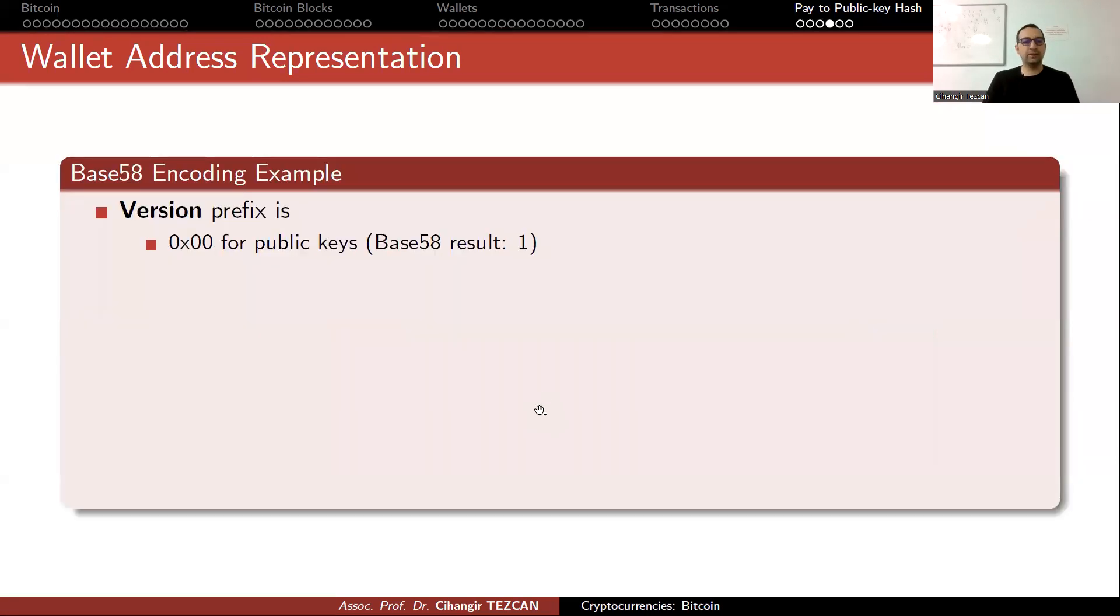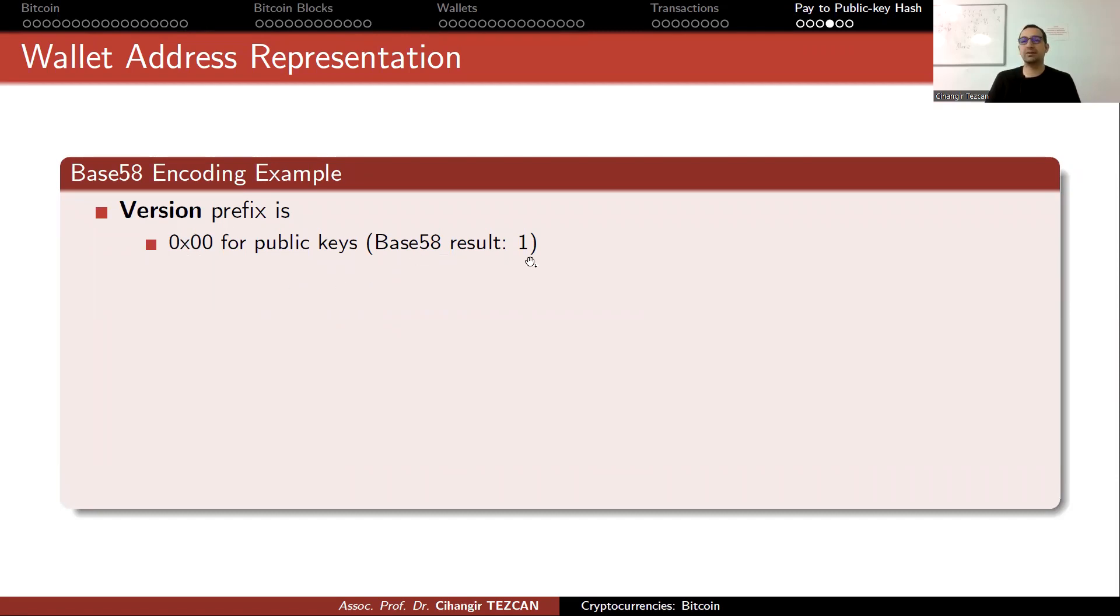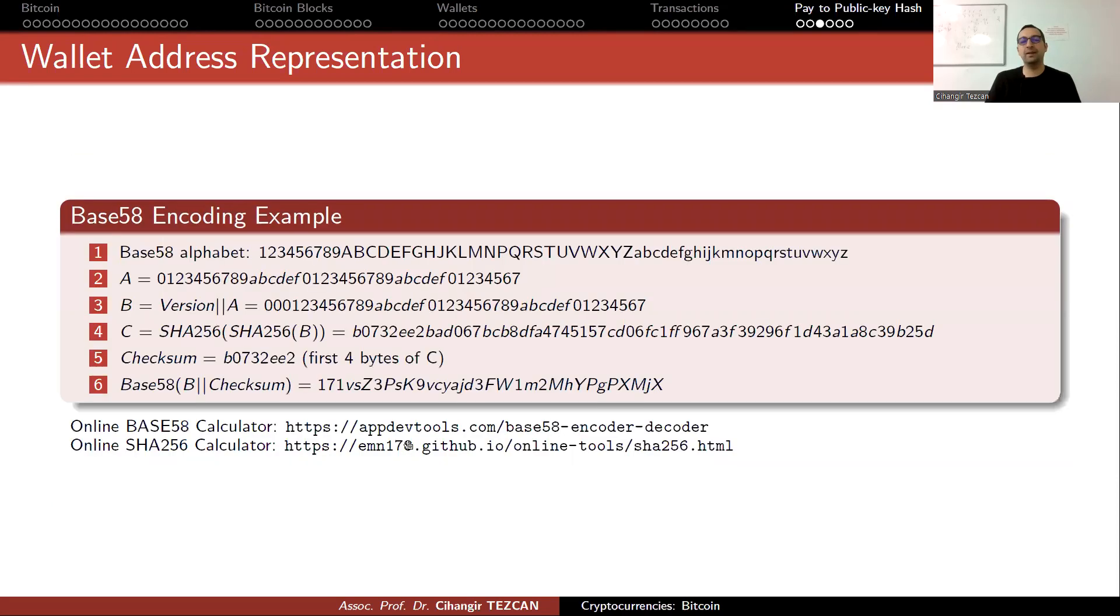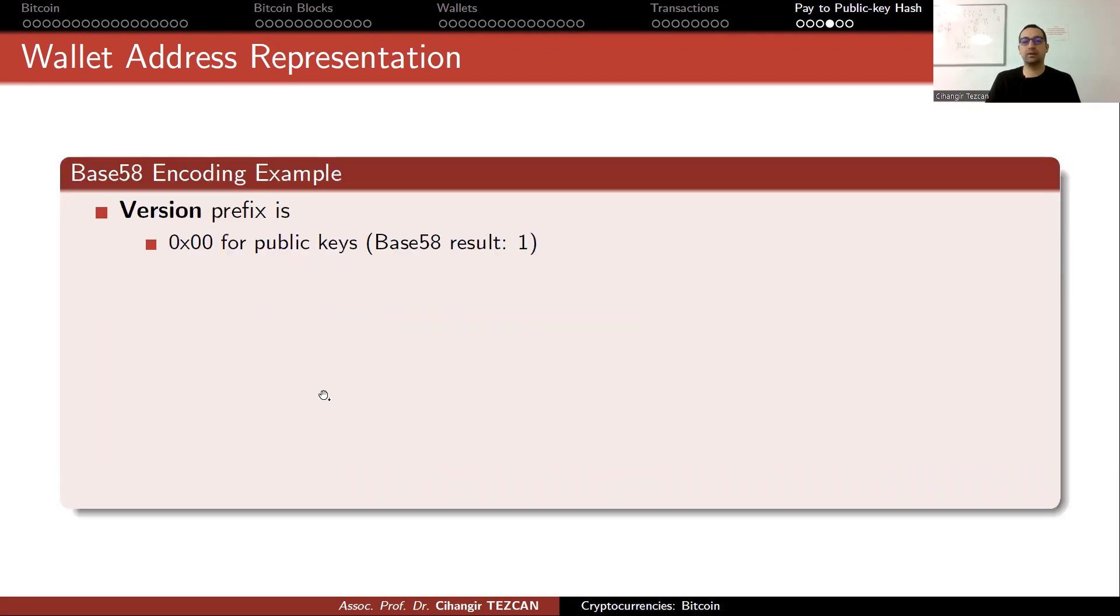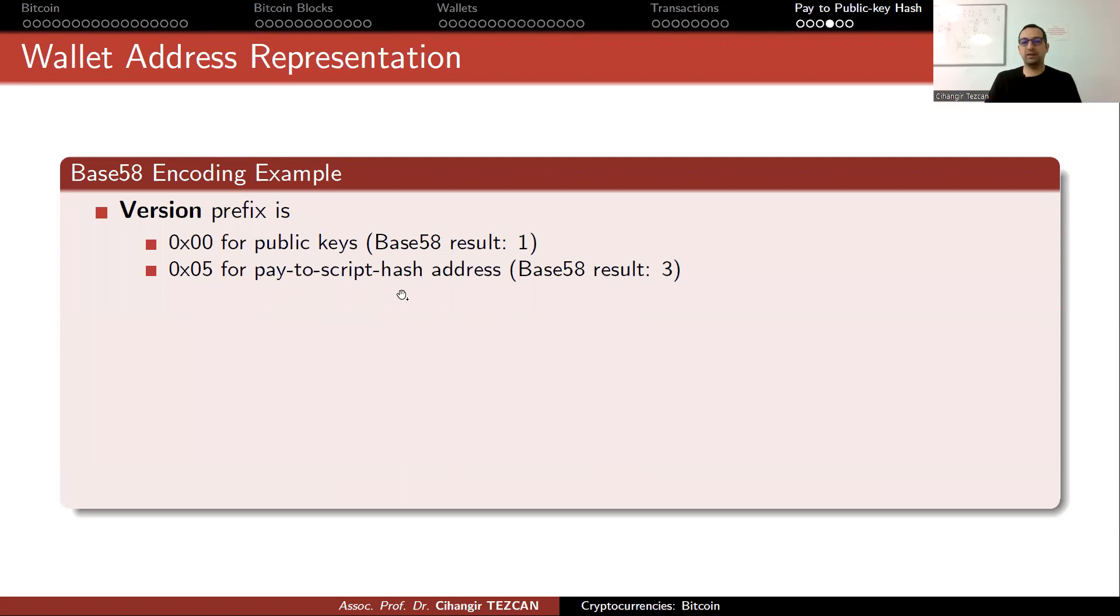Let's look at the version prefix. For public keys we use zero. When you convert this to Base58 it results in one. This is why almost all traditional bitcoin addresses start with one. When we create pay to script hash addresses, we write our version byte as five and it starts with three.